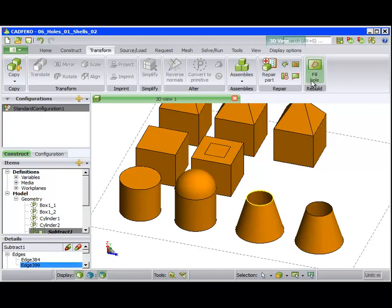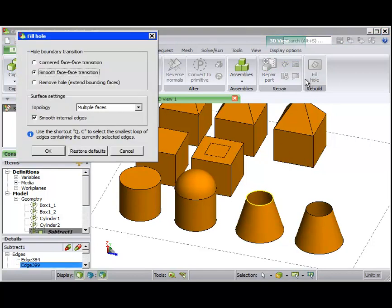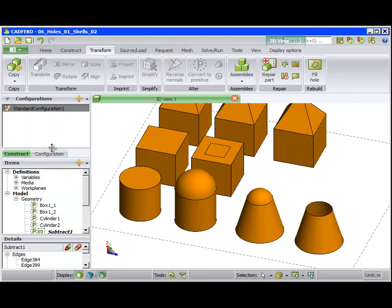For the third more cone-shaped cylinder, the same option fills the hole as shown.